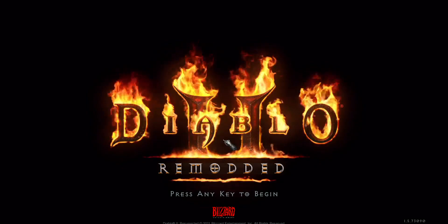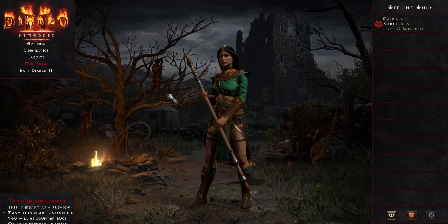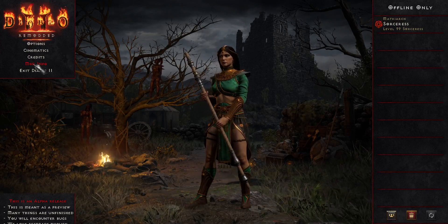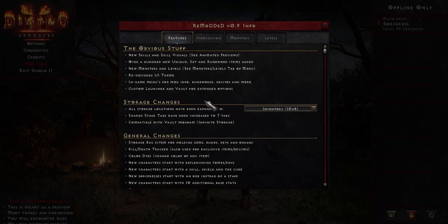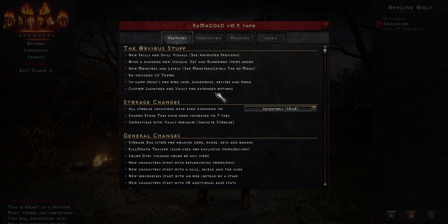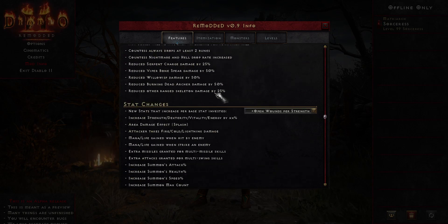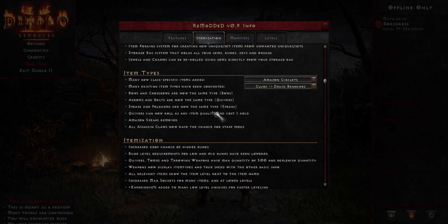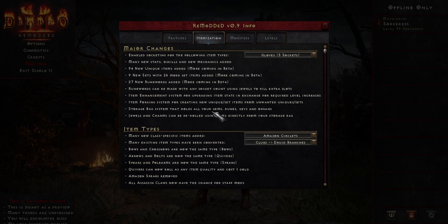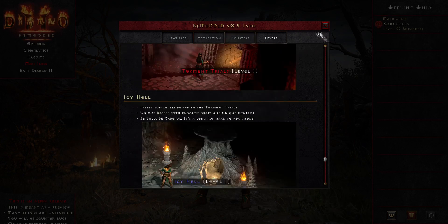We have a skip intro and some custom loading screens so it should load fairly quickly. Once in-game, one of the first things to check out is the mod info link on the main menu — you can also access it in-game by pressing Escape. In this menu you'll see a lot of the overall big changes we've made. You can scroll through it, use the drop-downs to see different options, some of the new stats added, different item types, itemization changes, new unique sets, runewords, monsters, levels, and so on.